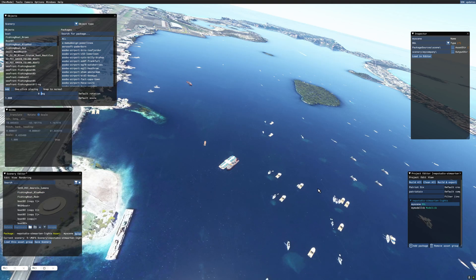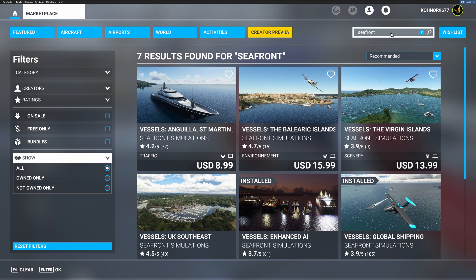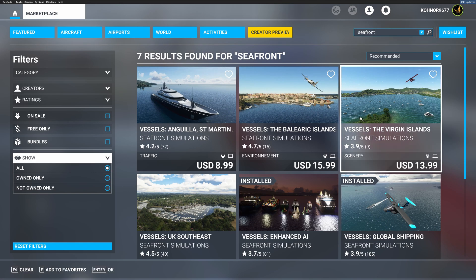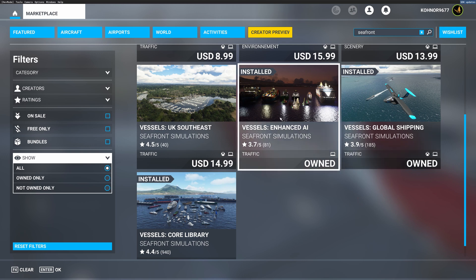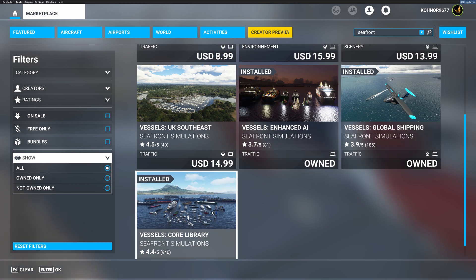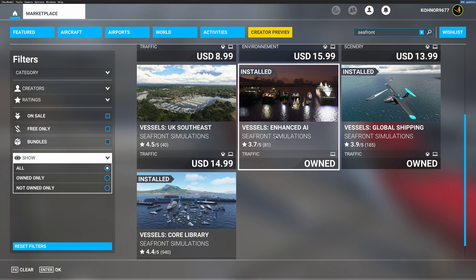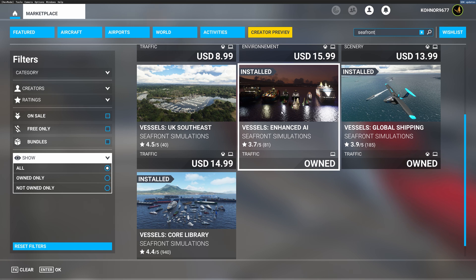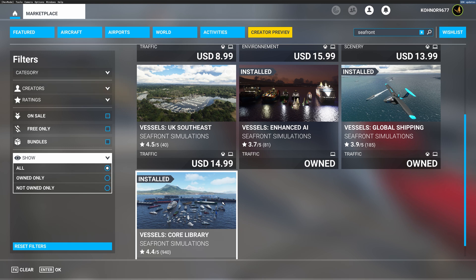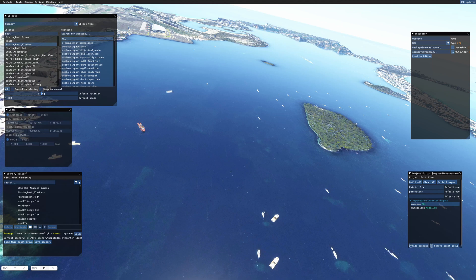There is another option. If you go to the marketplace, I typed in Seafront and it brings up all the options in the marketplace. As you can see, I own three, and the assets from all three of these is located in my scenery every time that I load the sim up and they're reusable. I have Vessels Enhanced AI installed, I have Global Shipping installed, and I have Vessels Core Library installed. And some of these I used in what you just saw. This is a way you can get additional boat models into your scenery library. The Seafront boats are animated.